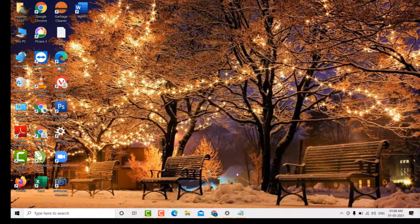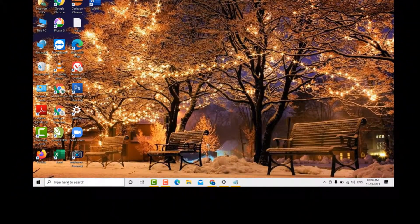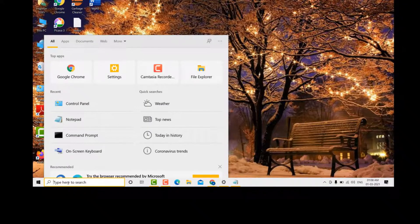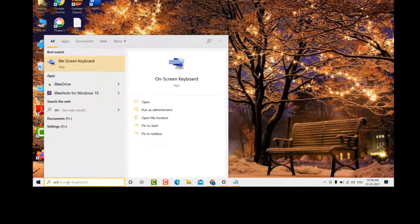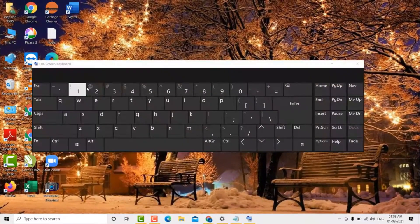And another way: firstly click on Start and type here 'on-screen keyboard', then click on on-screen keyboard.